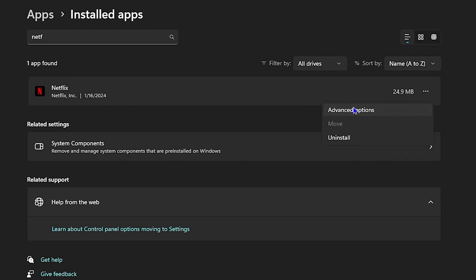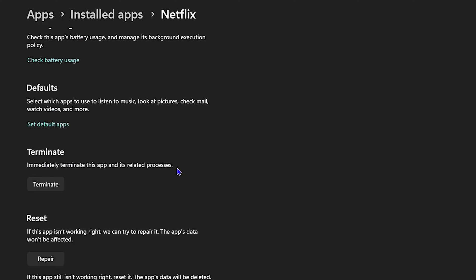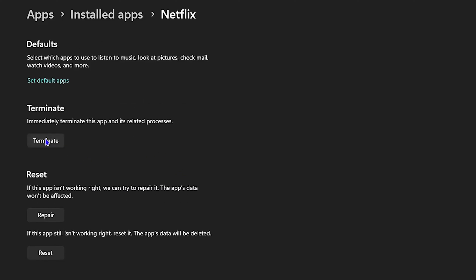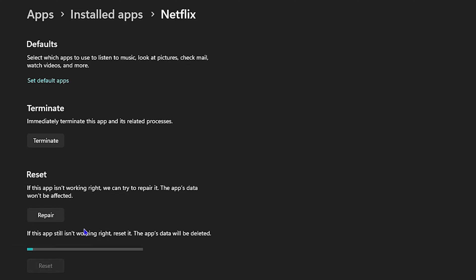Click the three dots on the right-hand side, go to Advanced Options, and then click Terminate. Once you hit the Terminate button, go ahead and click Reset, then click Reset again to confirm.